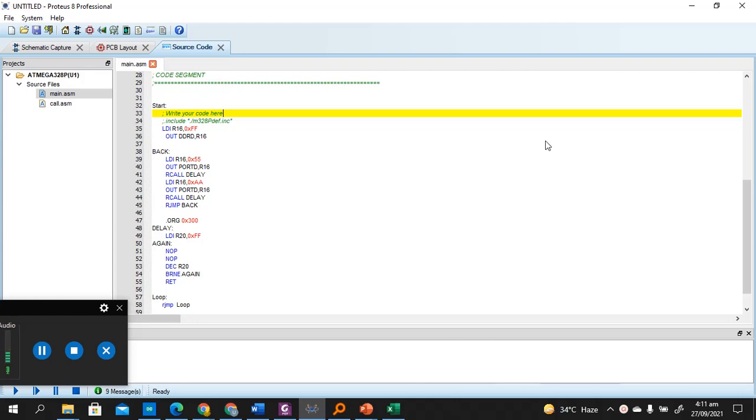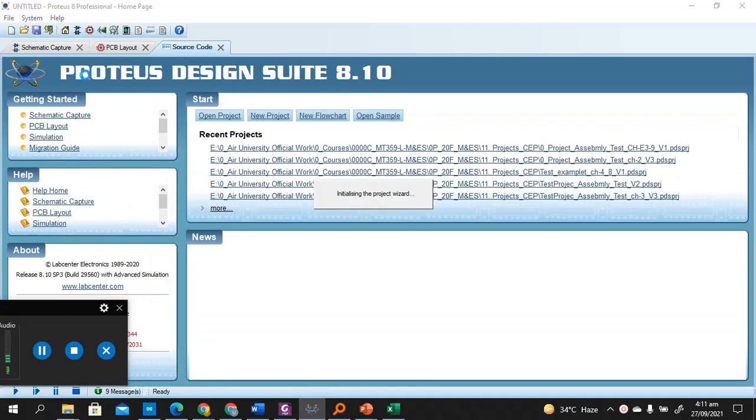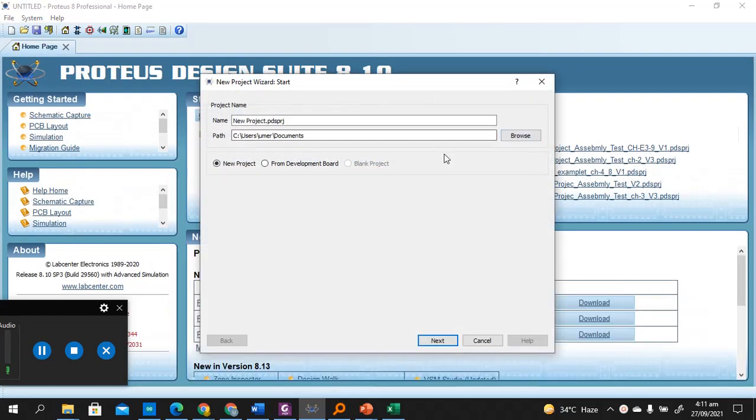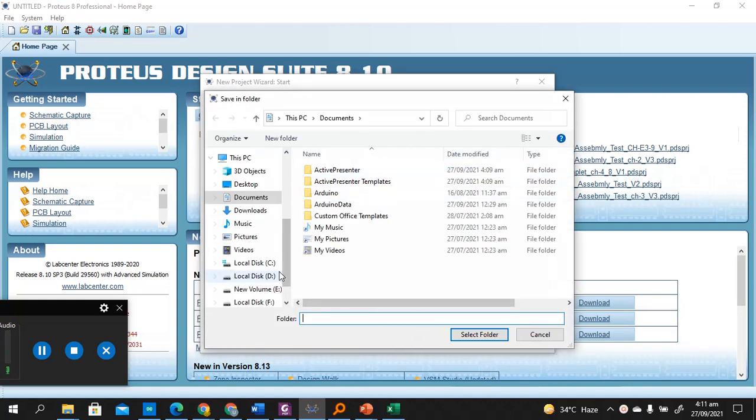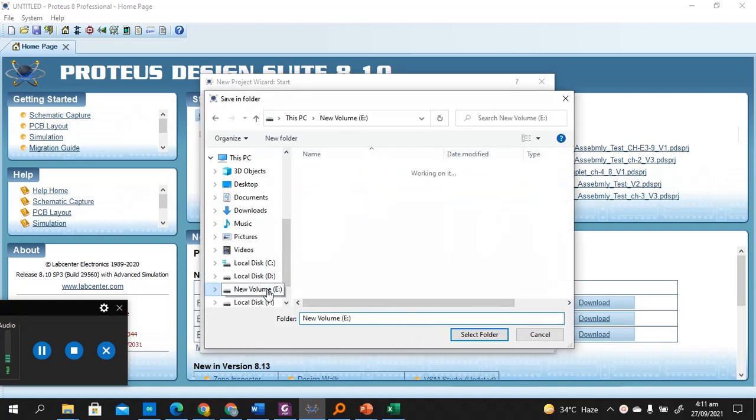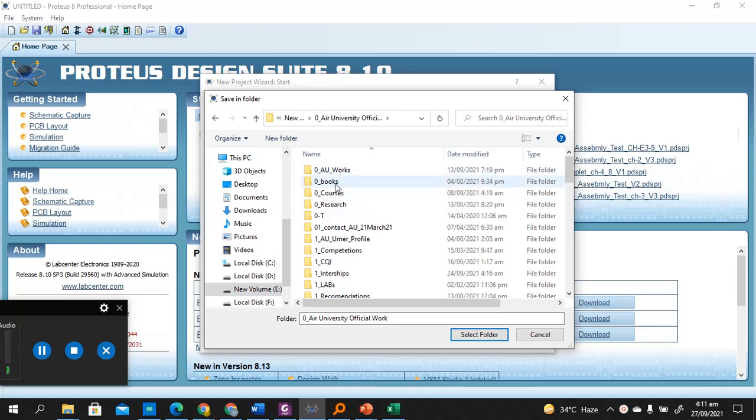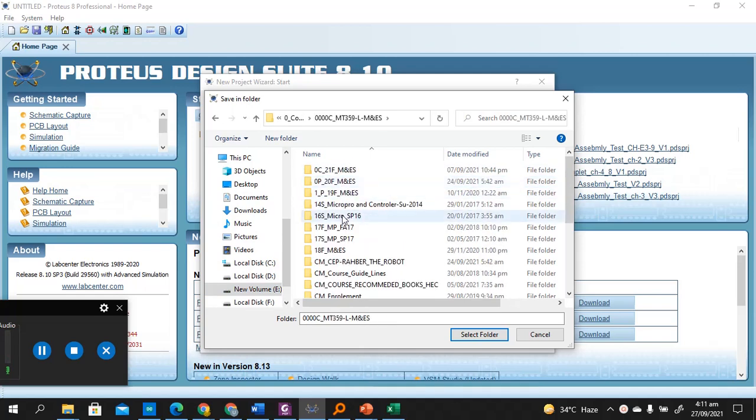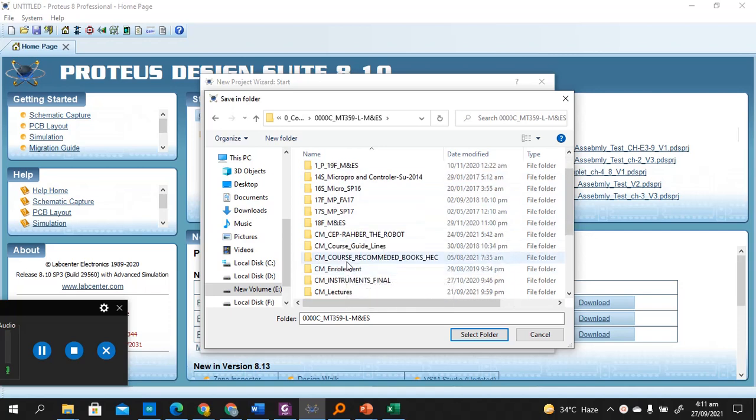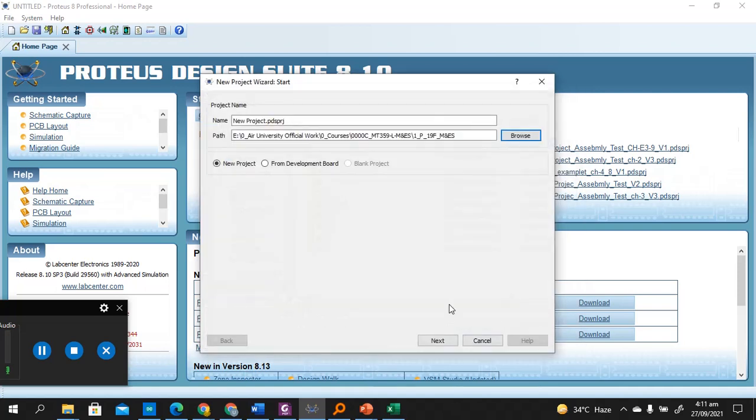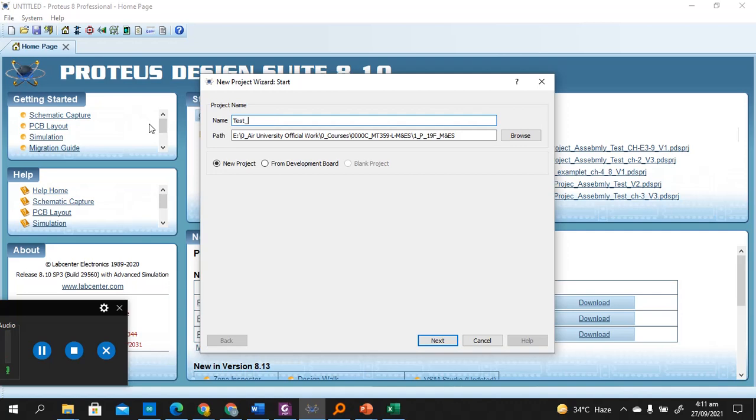Let's name the project at a suitable location. Okay, the project test v1.